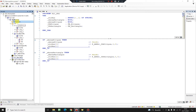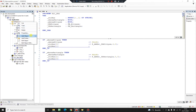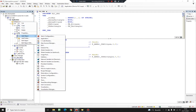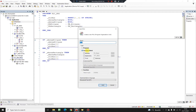The capability of a class to derive properties and characteristics from another class is called inheritance. The class that inherits properties from another class is called a subclass, derived class, or child class, and the class whose properties are inherited is called a superclass, base class, or parent class.